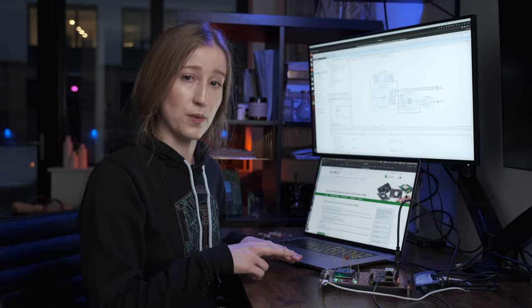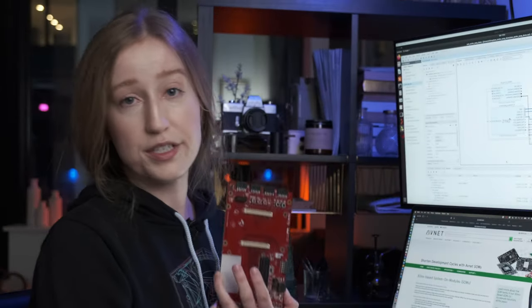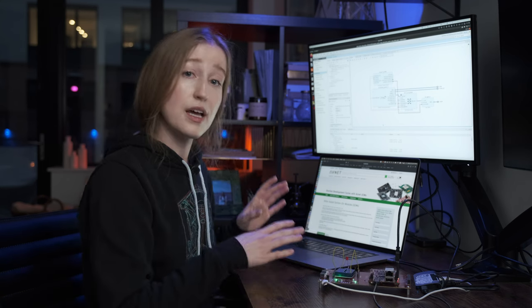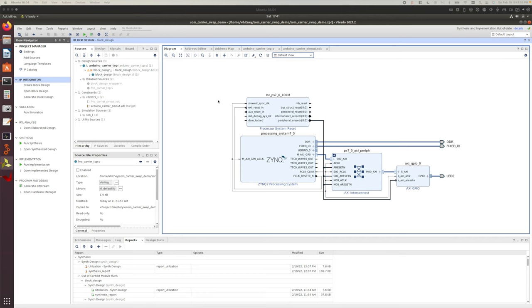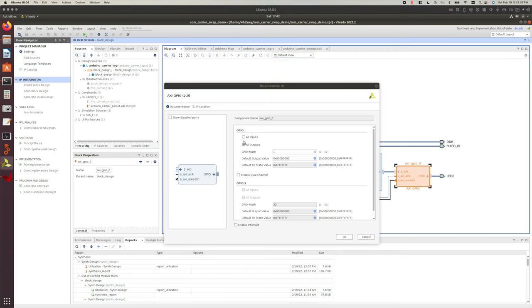Let's pop over to Linux. I have the MicroZ SOM here with two of the different carrier boards — the Arduino header carrier board and the FMC-based carrier board. I'm going to do a simple blink LED project on both carrier boards within a single Vivado/Vitis project, so you can see how you can save time sticking with the same SOM baseboard and swapping out carrier boards when you need to change peripherals. I went ahead and put together a simple block diagram in Vivado — just the Zynq processing system with an AXI GPIO.